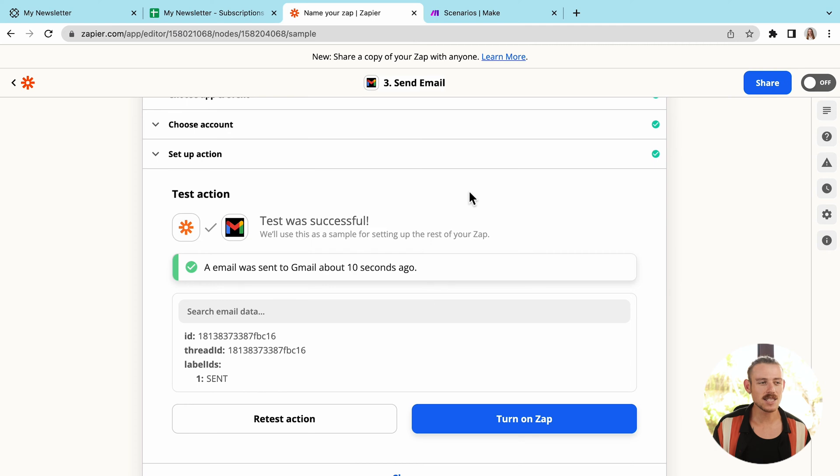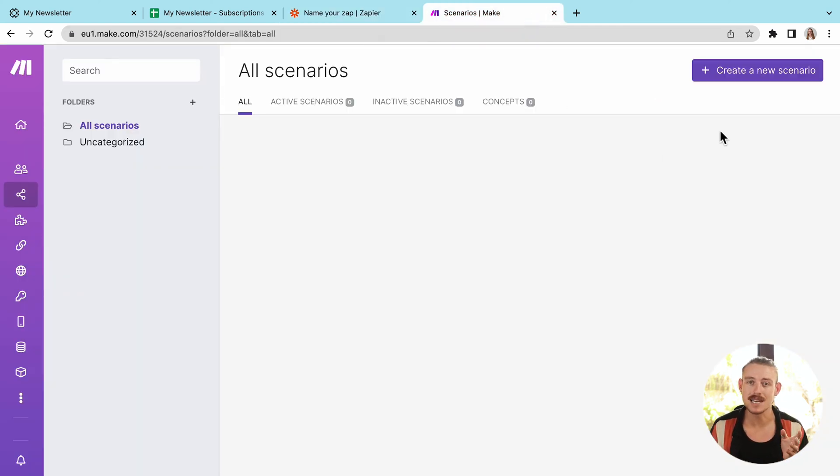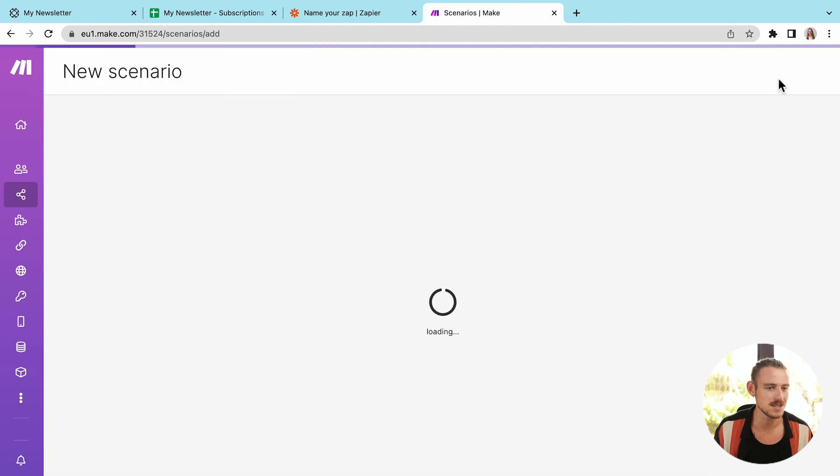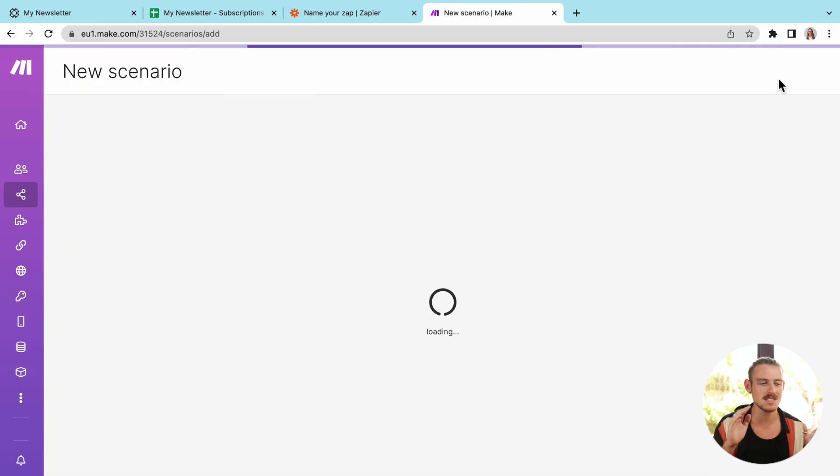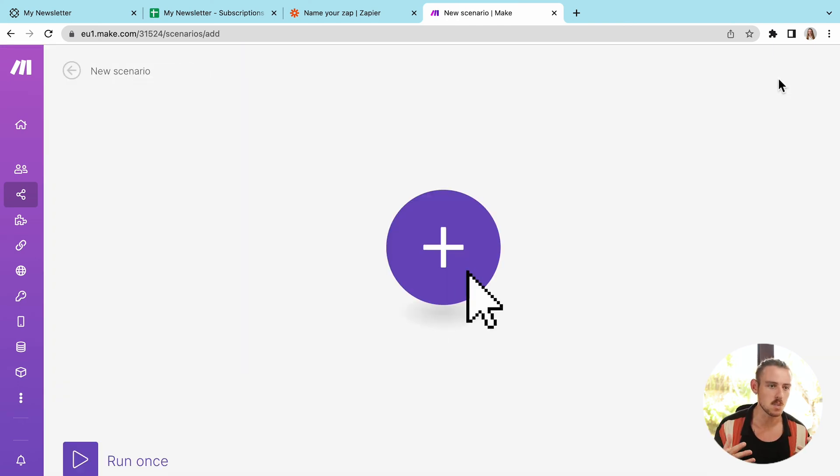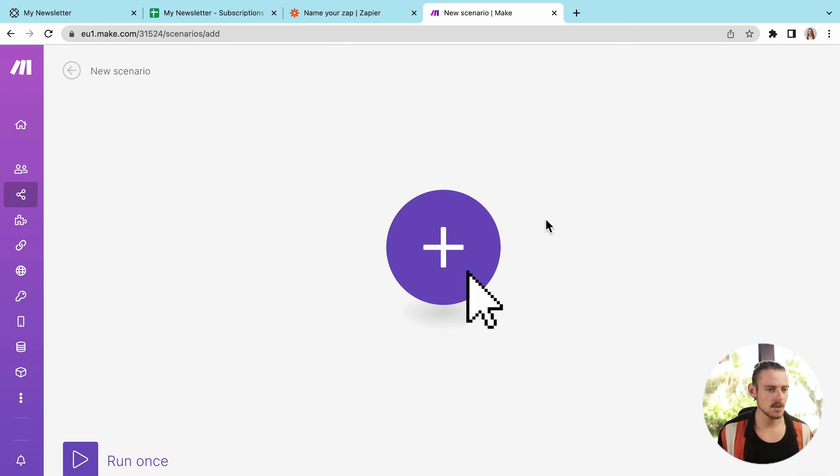All right, now let's take a look at Make and how we build a scenario as opposed to building a zap. Both are workflow automations. They just have different names. So we'll select create a new scenario and we're going to see that the UIs are a bit different as well as that building process. So let's get into it.